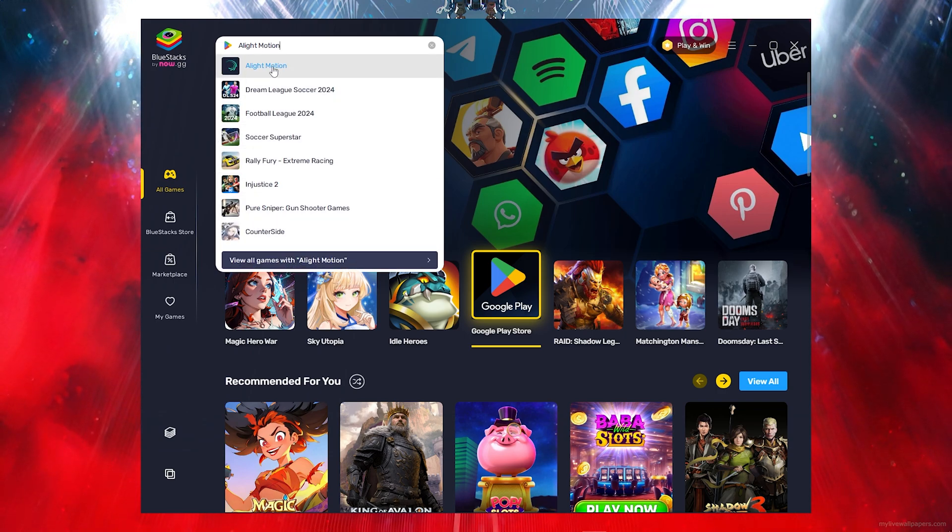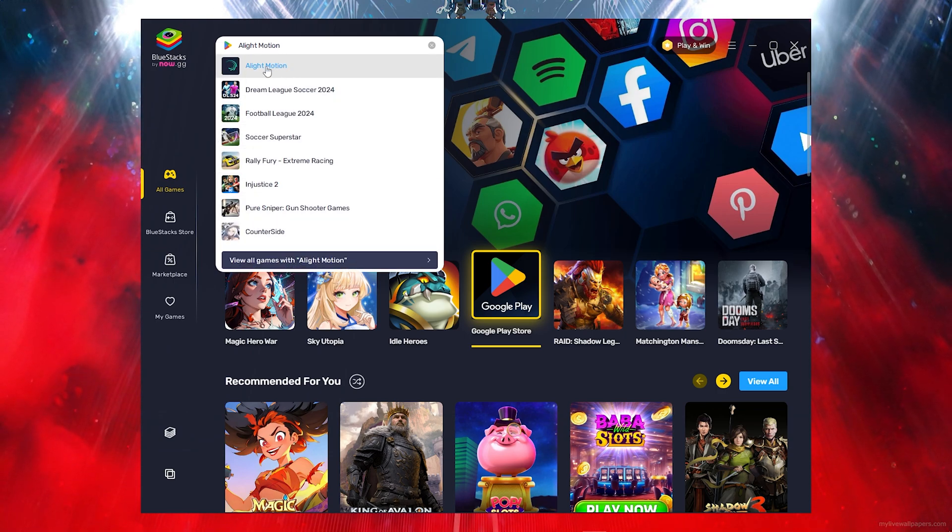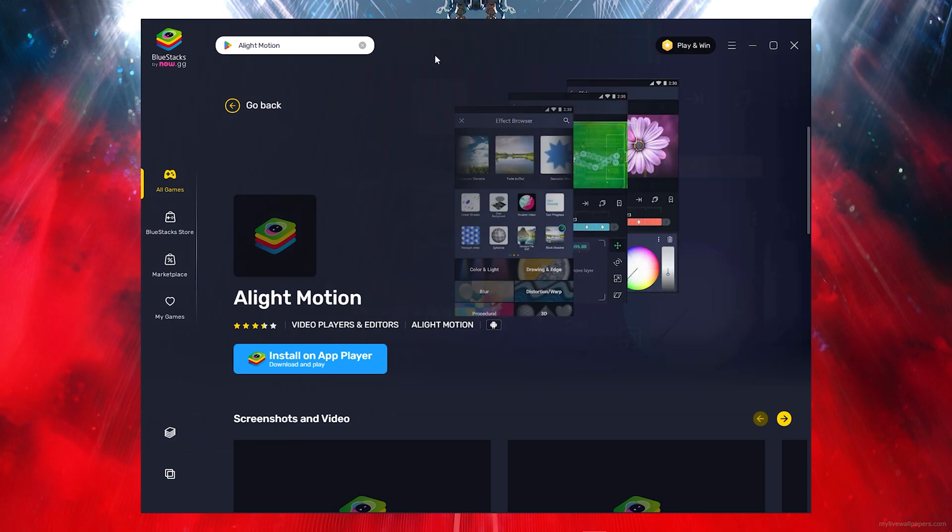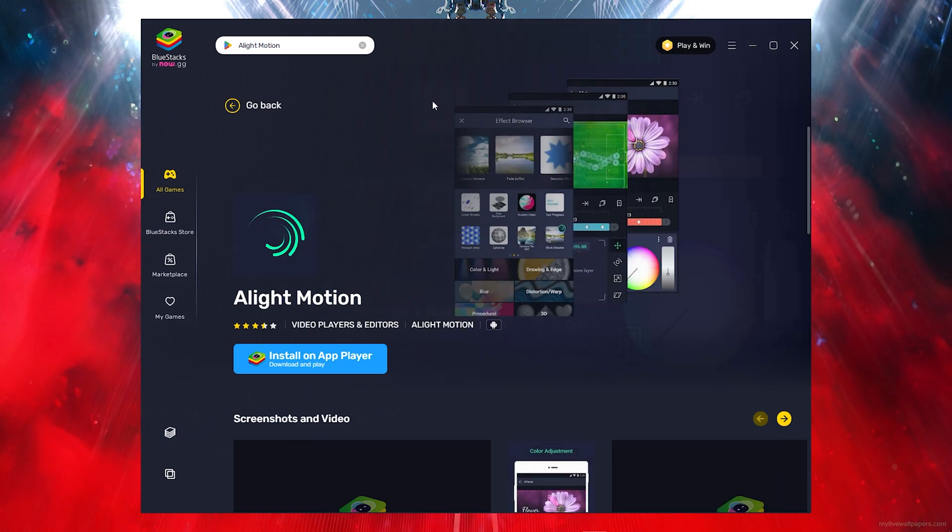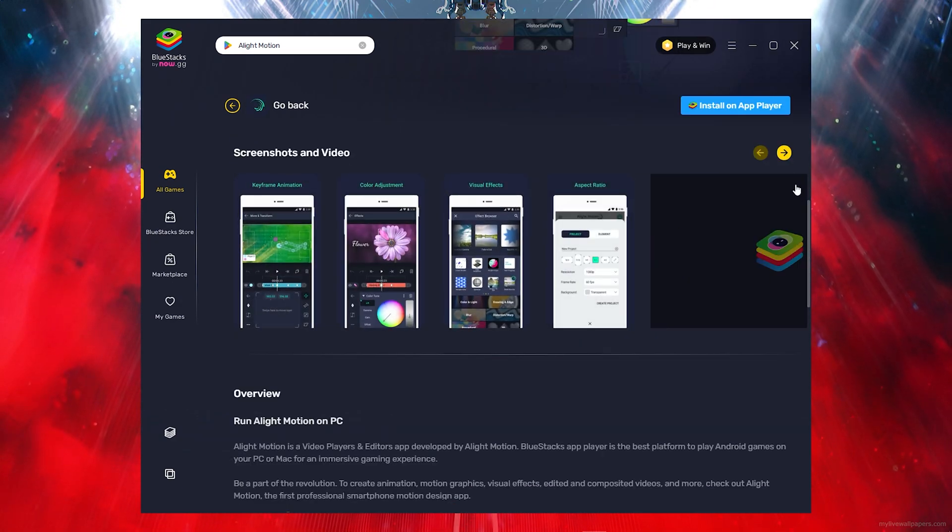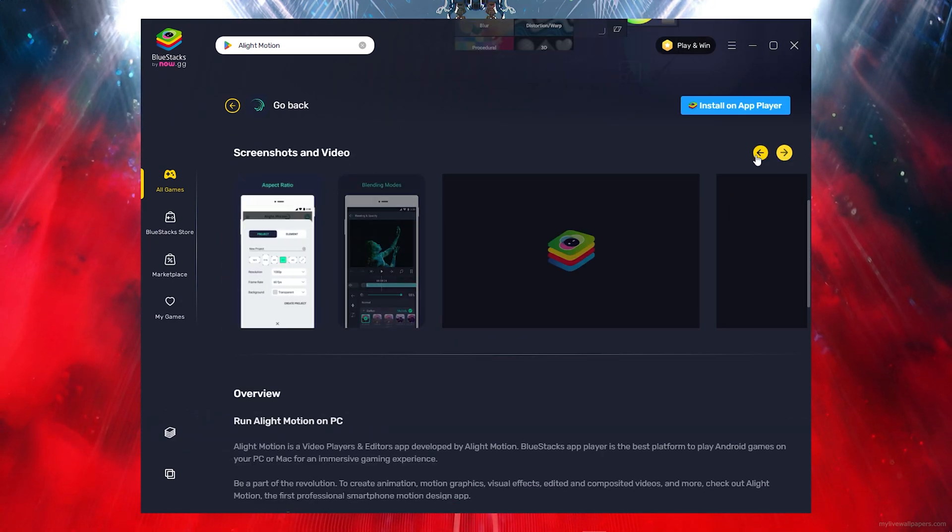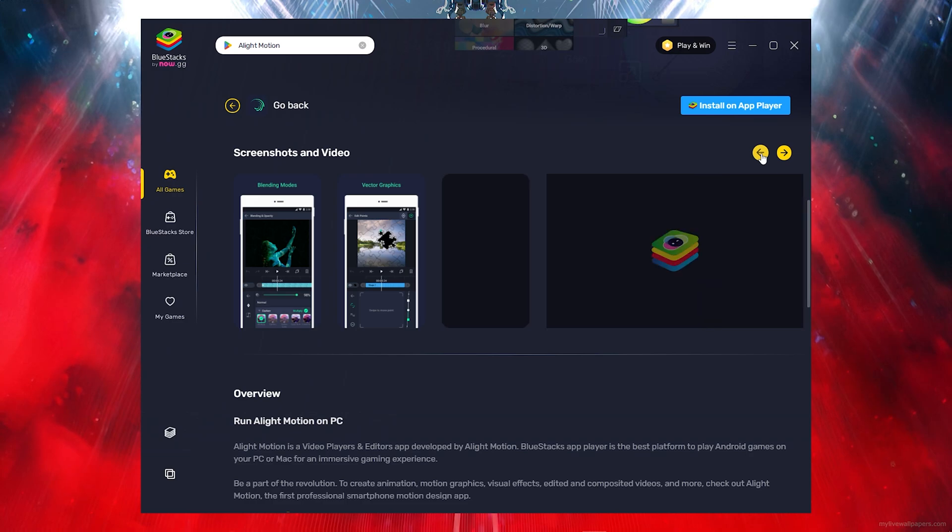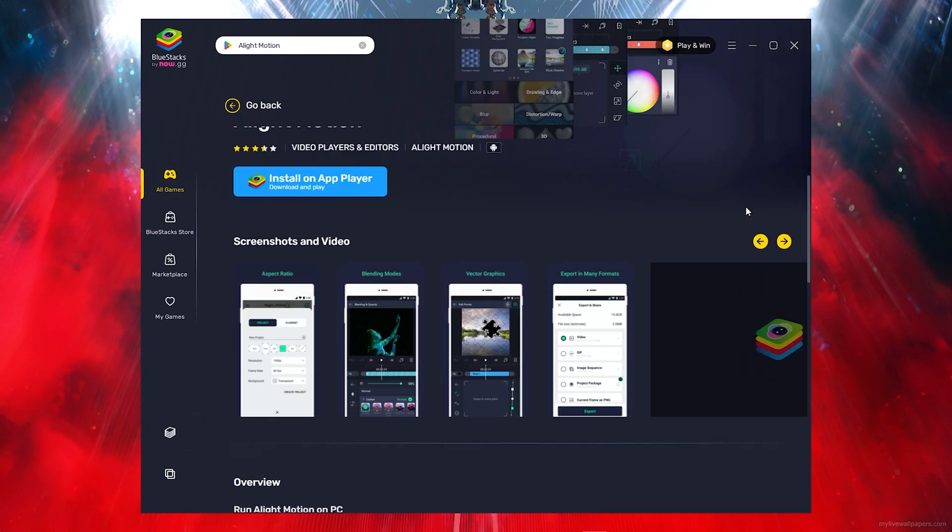Once you click on that, you will find the app just there, so go ahead and click on that. As you can see, the application is just there with everything you need.